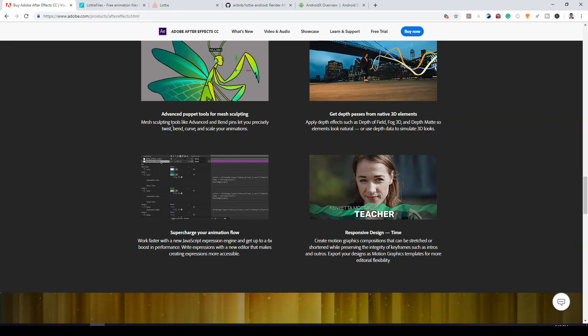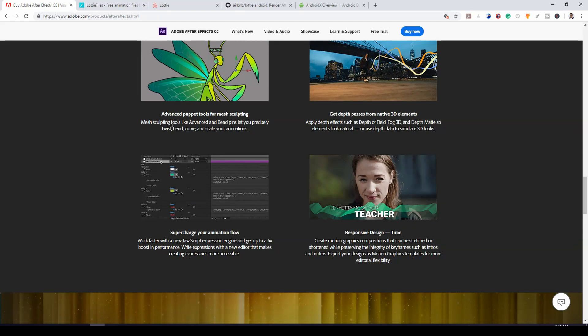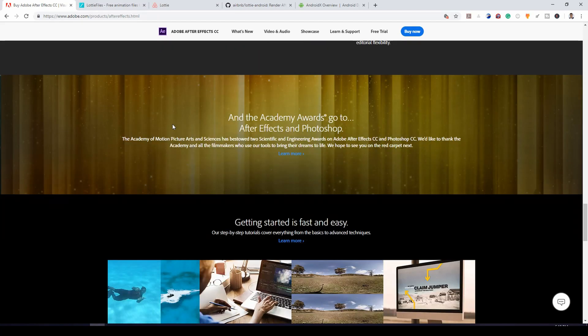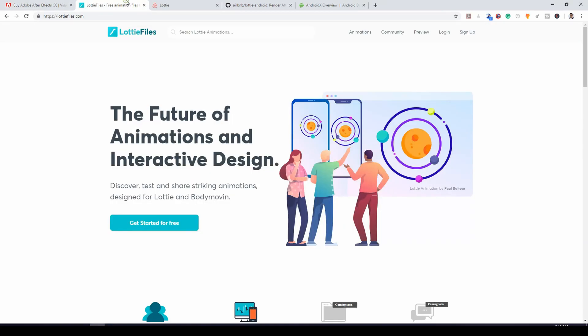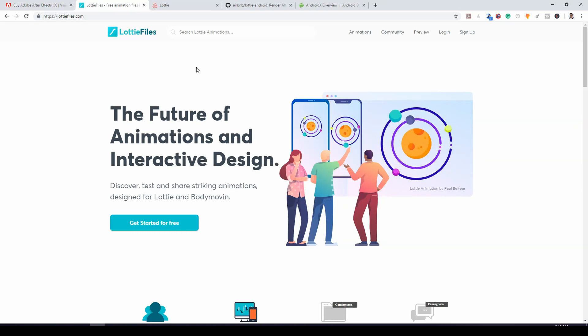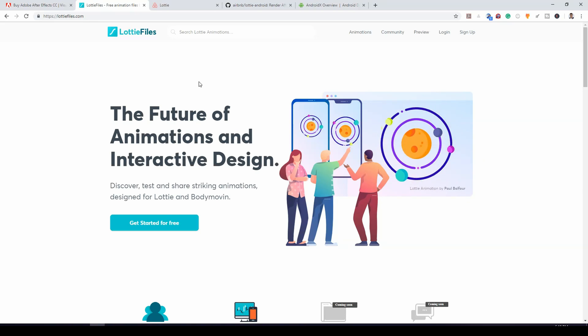Not everyone is a designer that will have to code complex animations on Android. So here you have Lottie. Very beautiful library that you can use to render beautiful animations effortlessly on Android, iOS and the web.